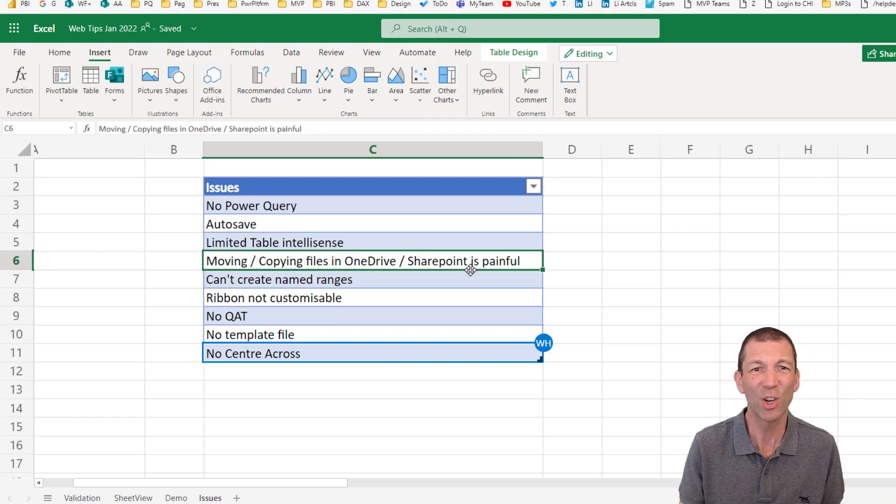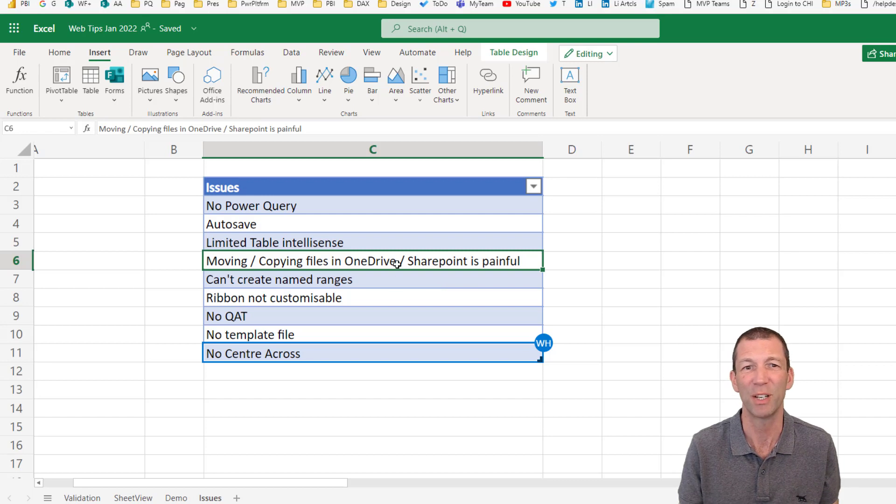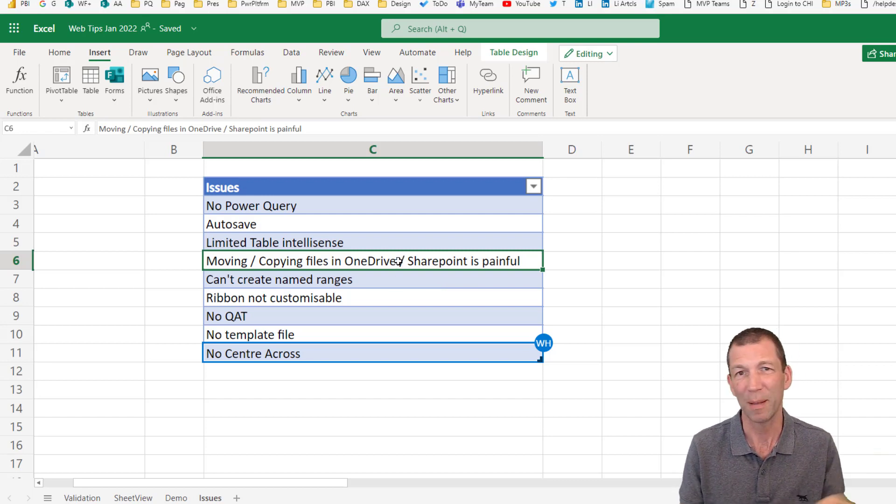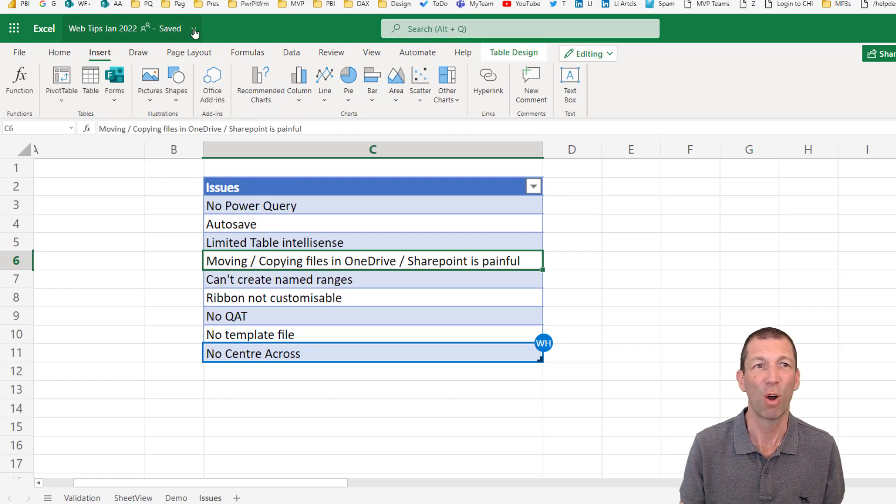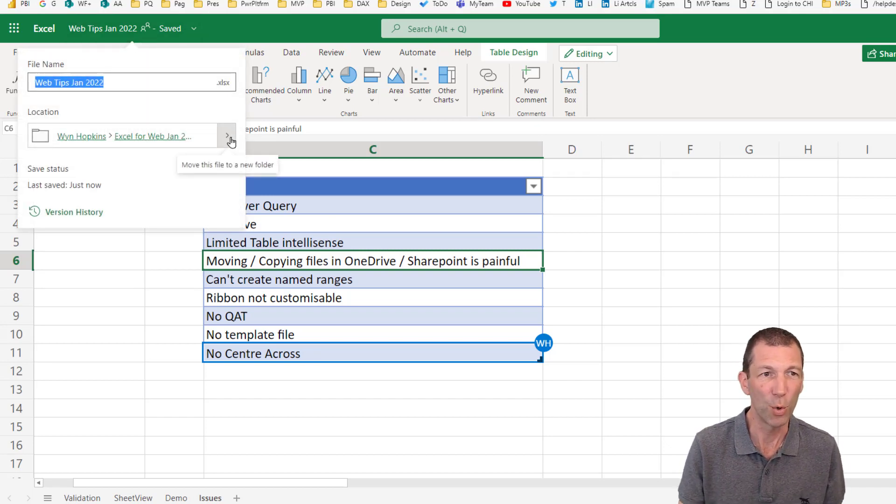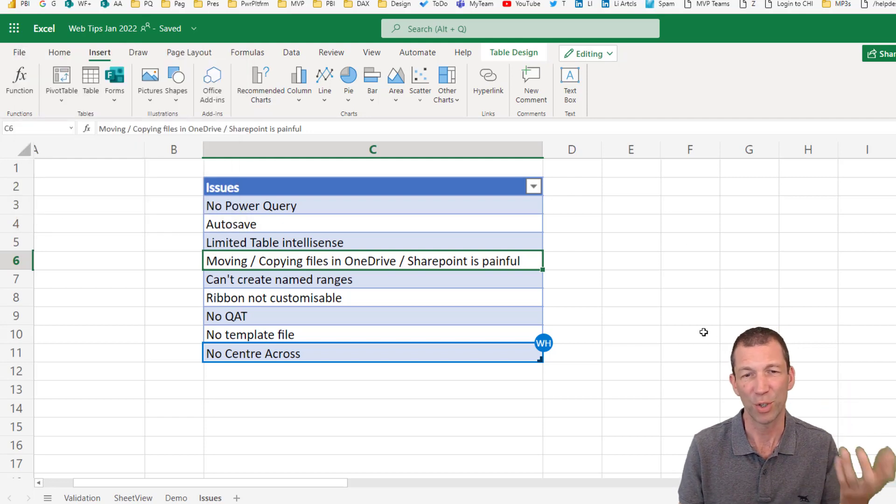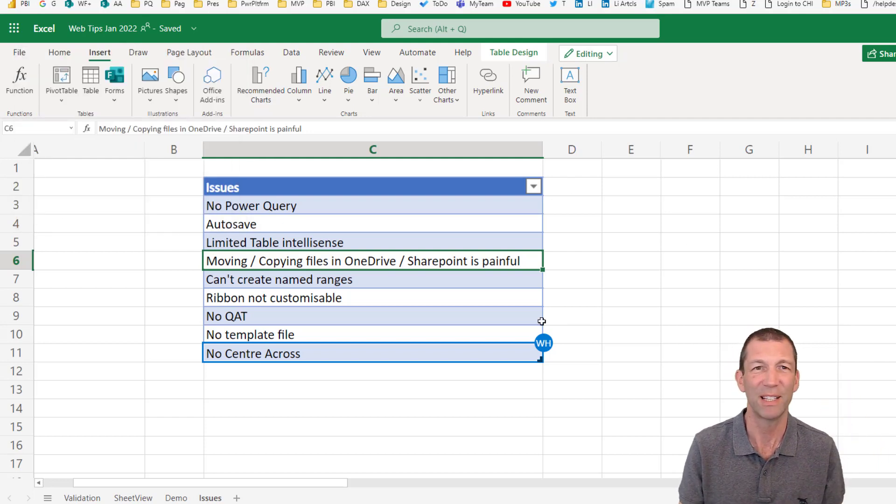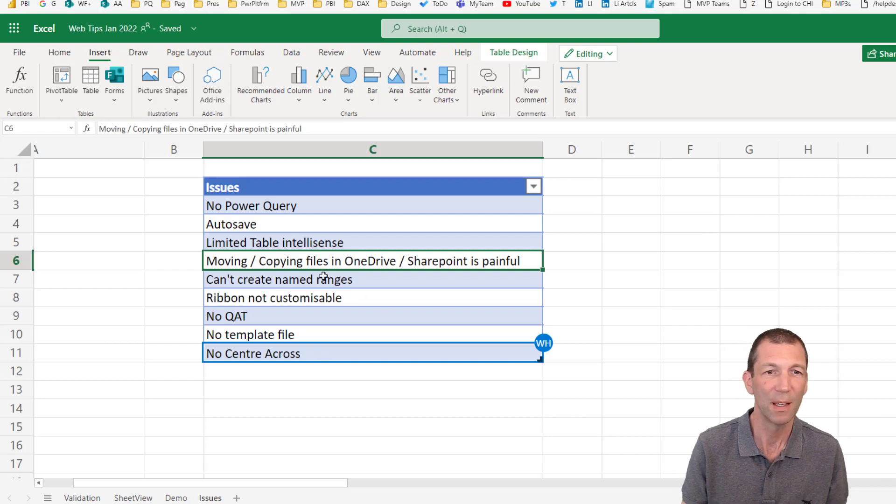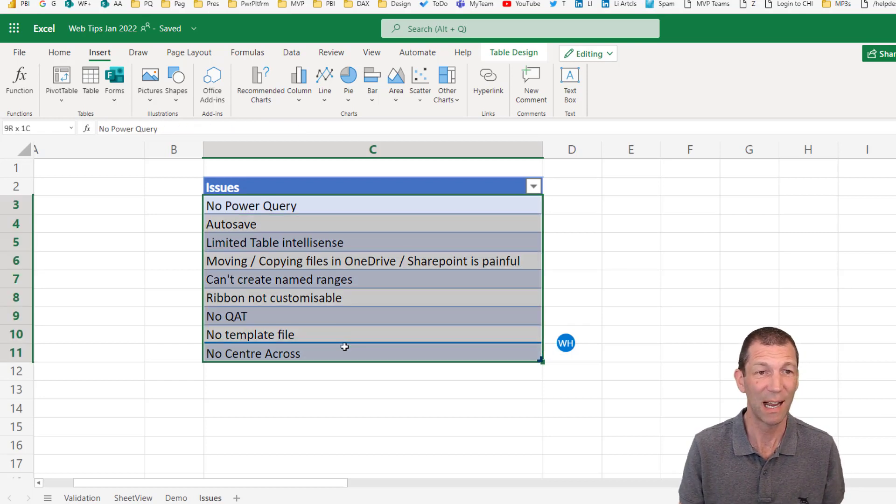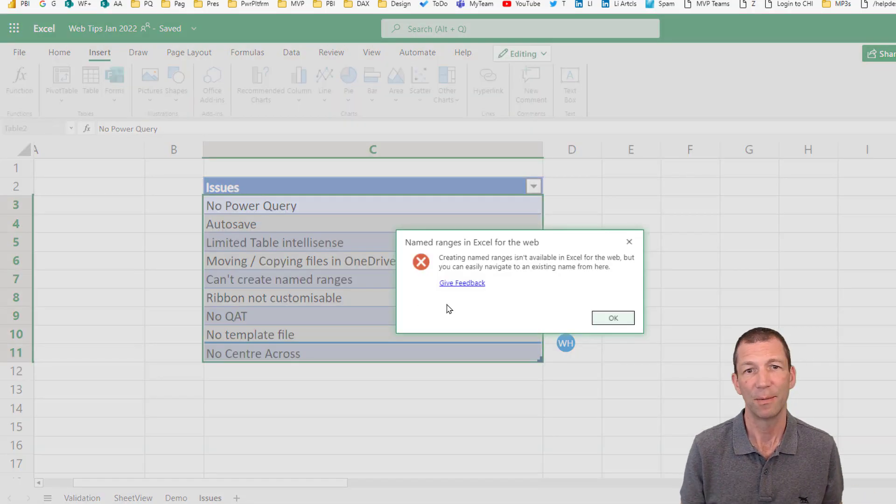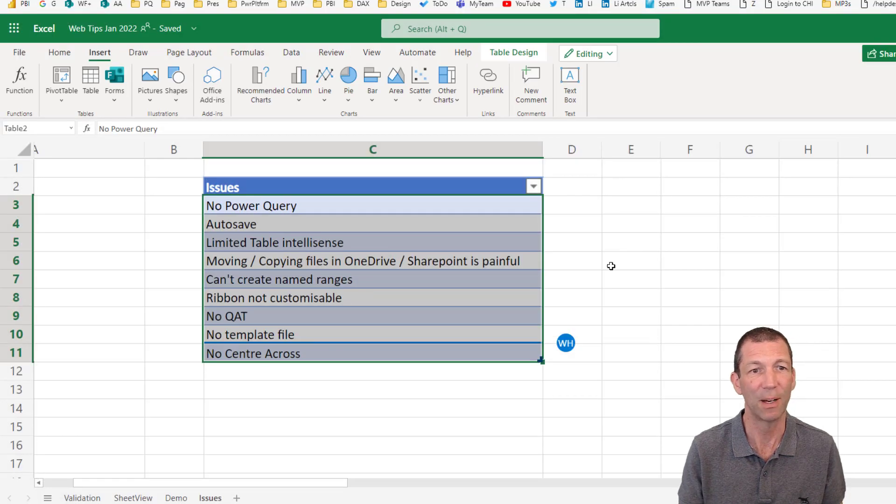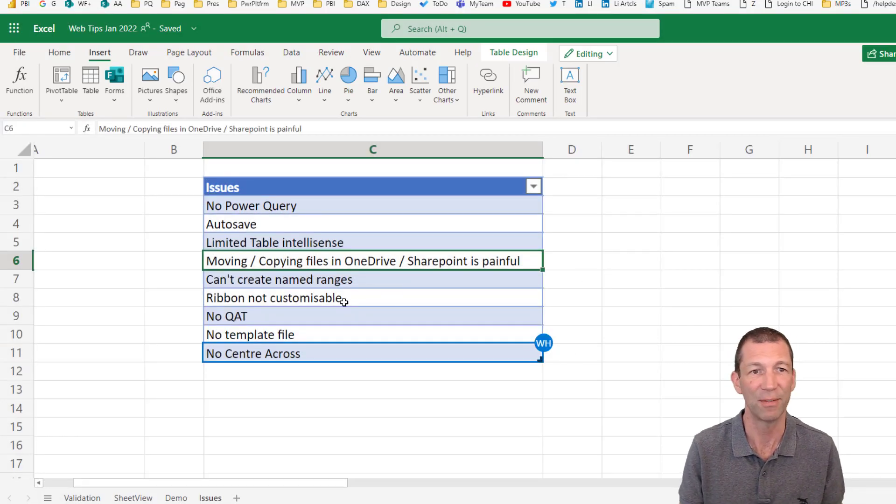Moving and copying files, this isn't an Excel thing as such, but it's just the whole SharePoint, OneDrive thing. If I want to copy and paste this file to a different folder, it's a horrible experience. You've got to come here, click on this little move, and then jump through a whole bunch of hoops. It's not great. It's not as nice as Windows Explorer. You can't create named ranges. So if we're going to highlight that and call this my list. Named ranges, not available yet. So again, I use named ranges quite a lot. So that's a bit of a game showstopper.